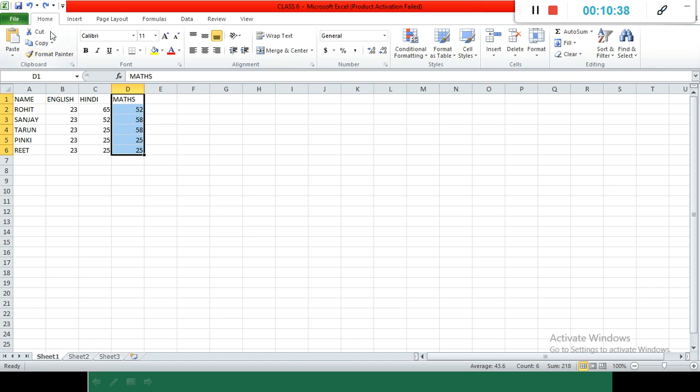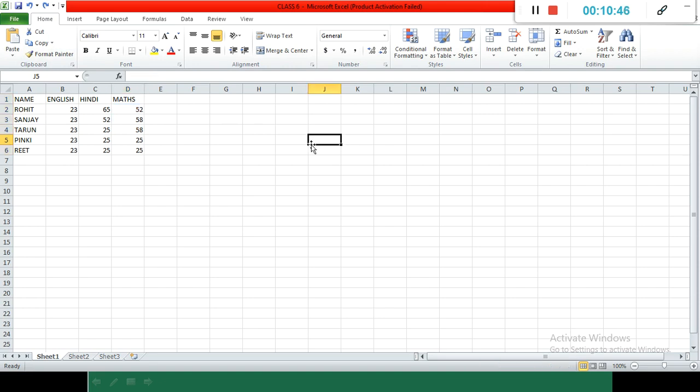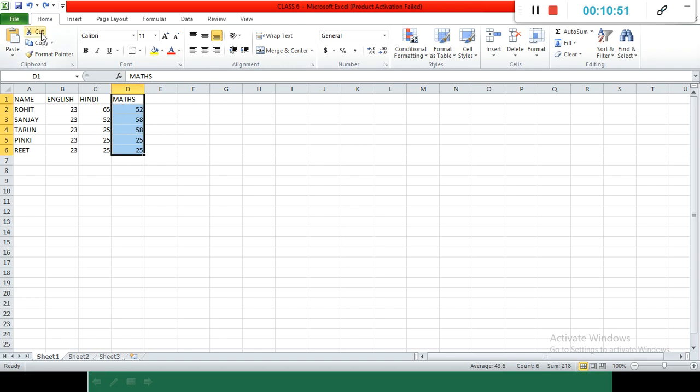At here are options: Cut and Copy. I want that my max should move from here to somewhere else. Select and then Cut. After cutting, see how it shows? A boundary appears blinking.